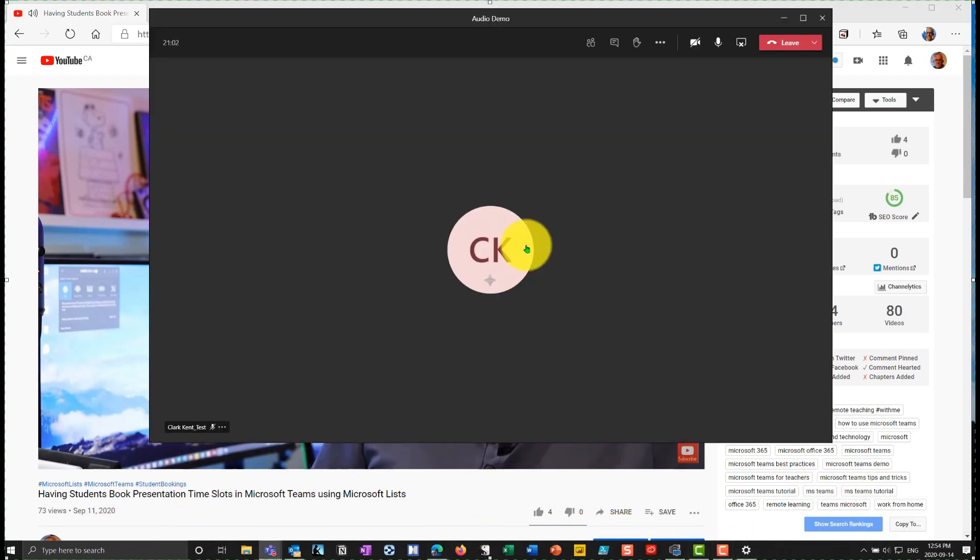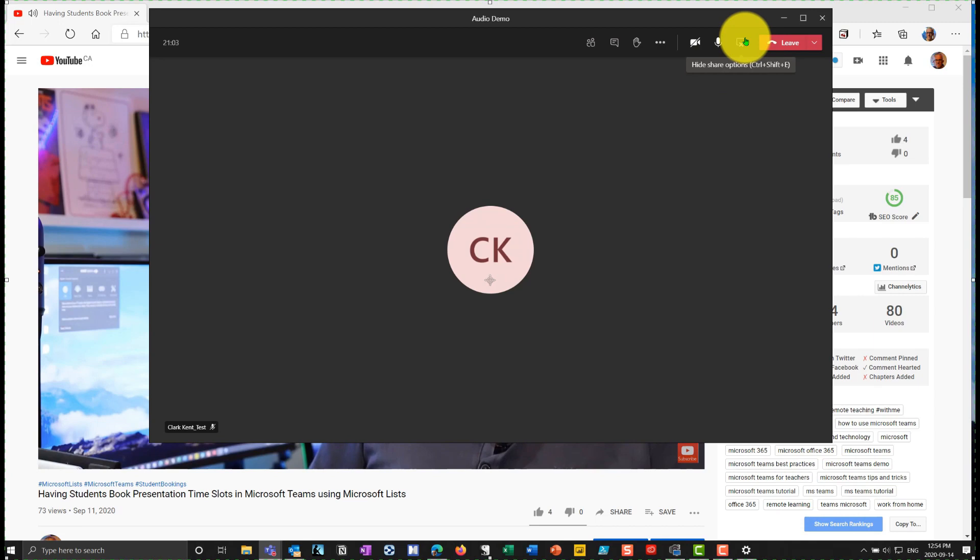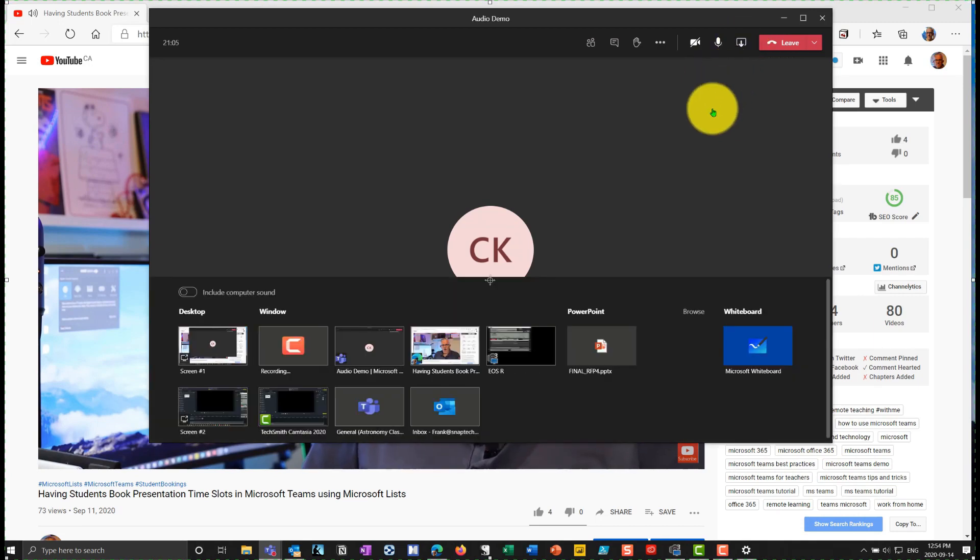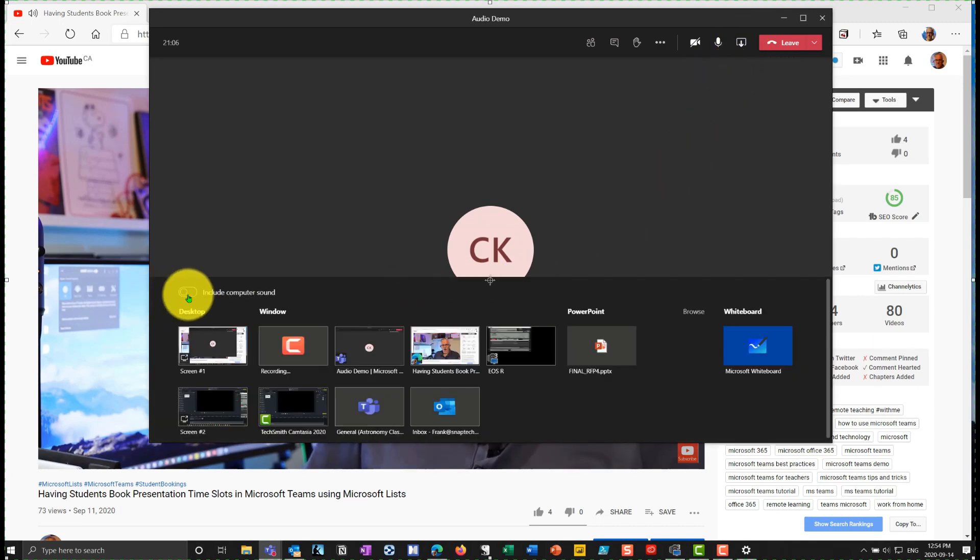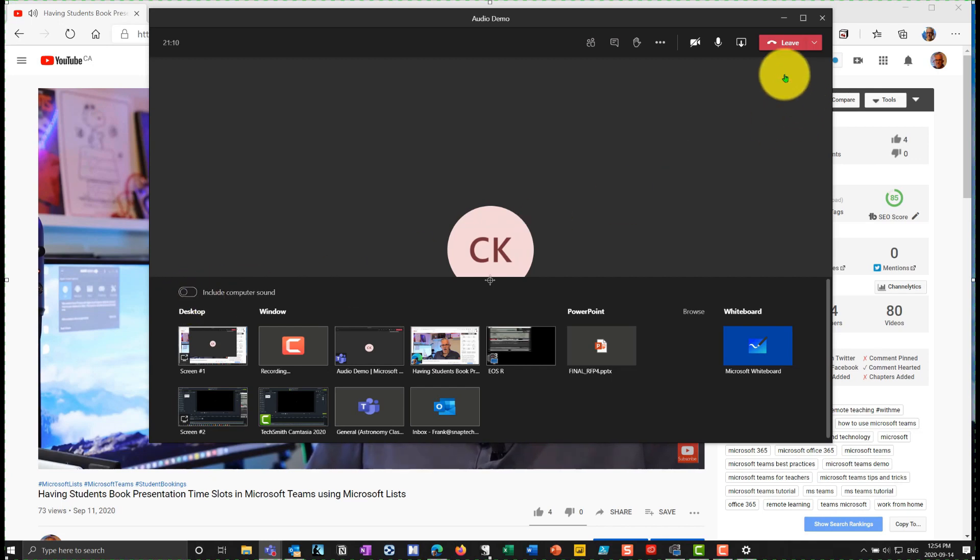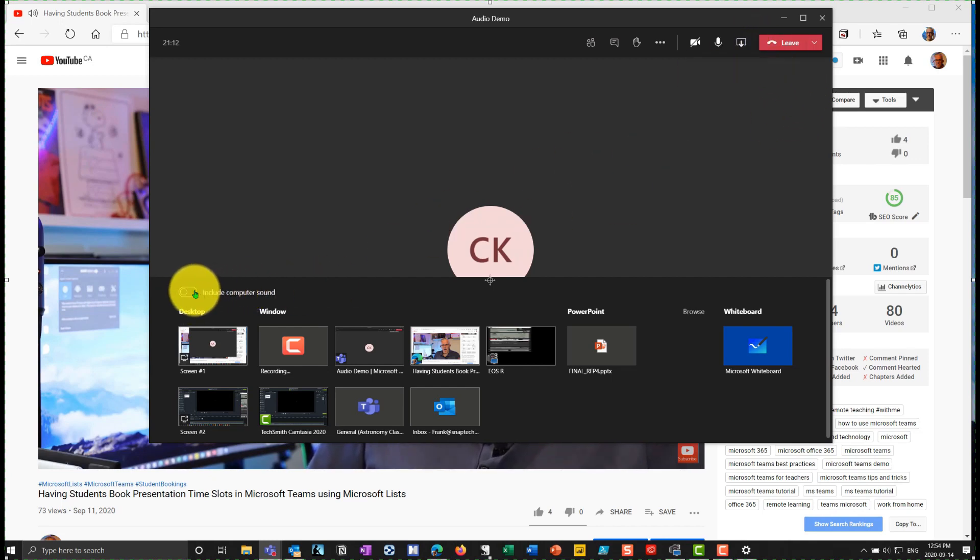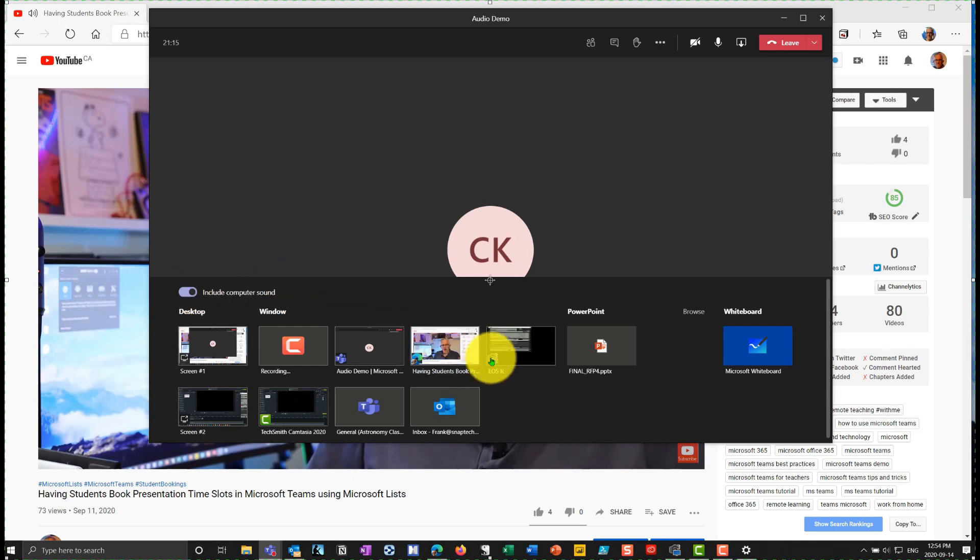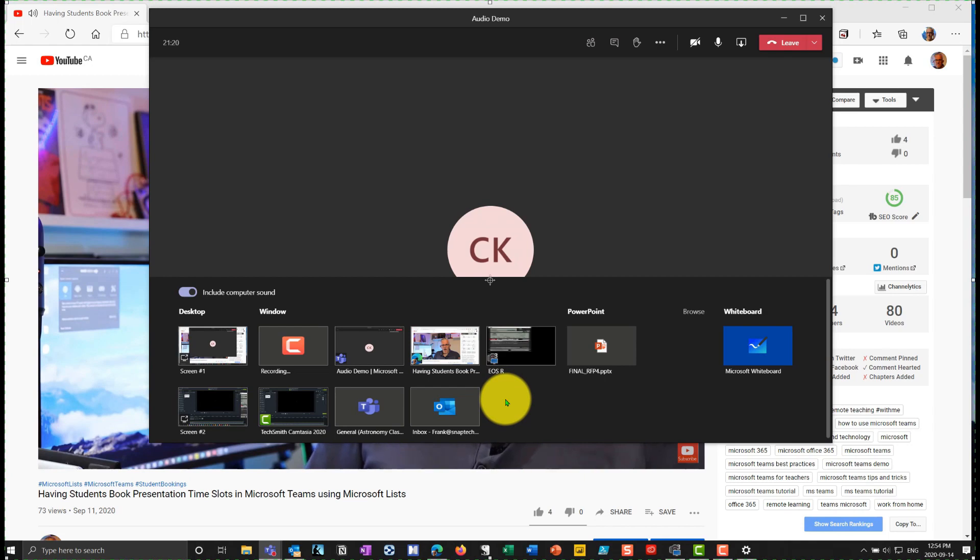again, if I go in the meeting, I'll stop sharing. The key there was when I share it, I need to include the computer sound. And notice each time I go into sharing, I have to include that computer sound if I want the computer sound, hence the audio to be transmitted to the students.